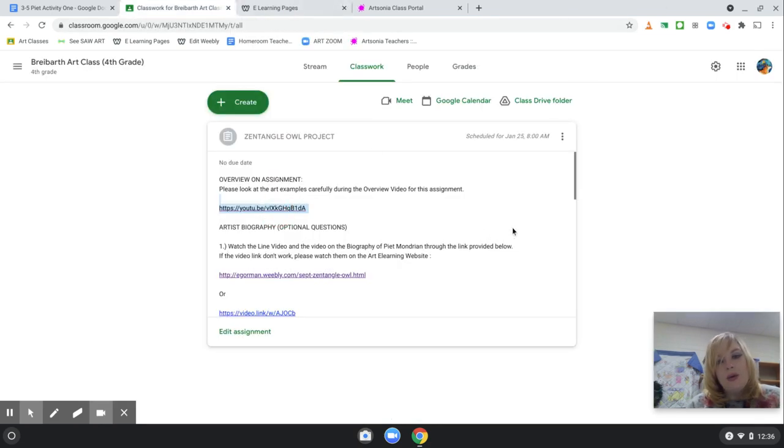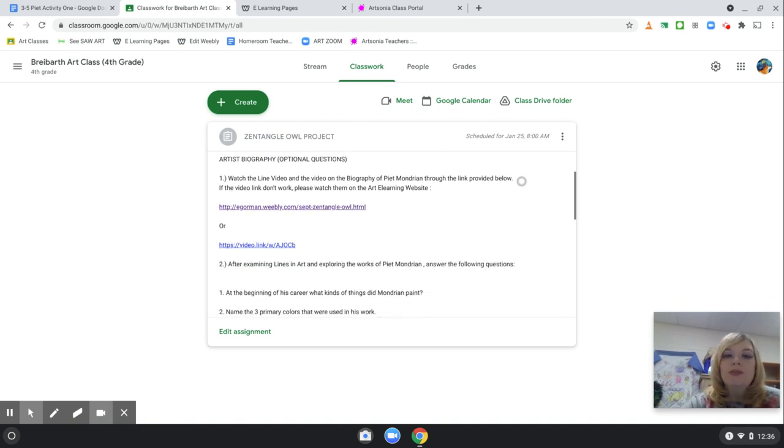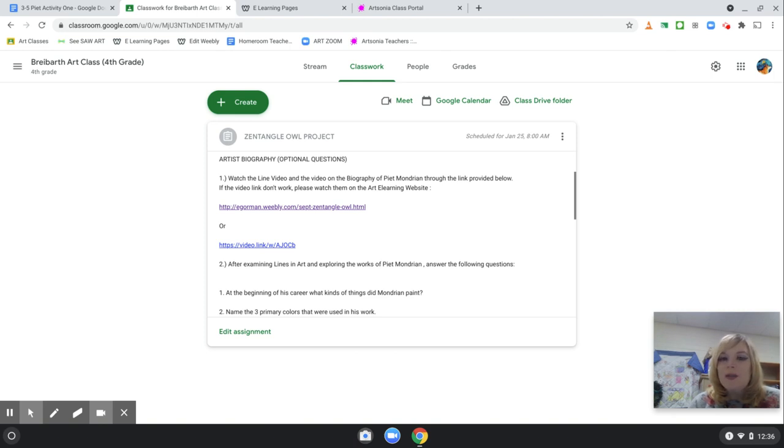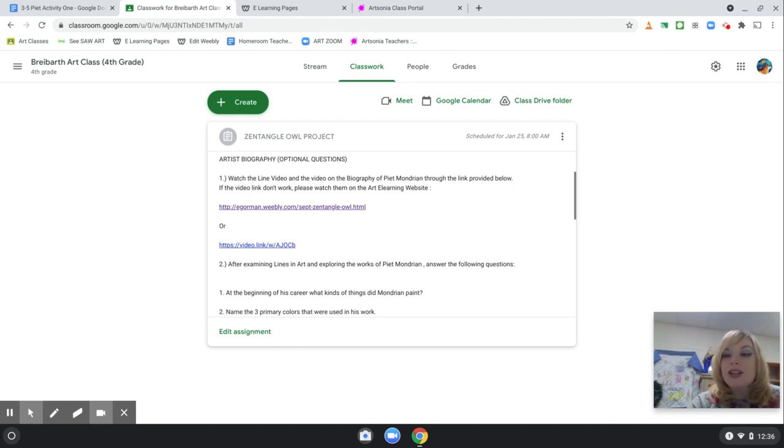Now, with the artist's biography that is below, these questions are optional, so they are not due, but it is very helpful to look at the video and answer the questions inside your mind just so you could have extra knowledge of the artist.